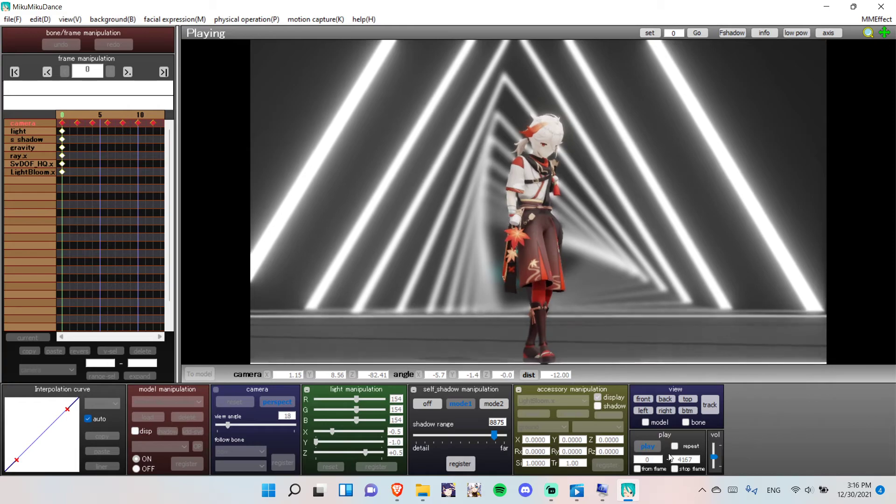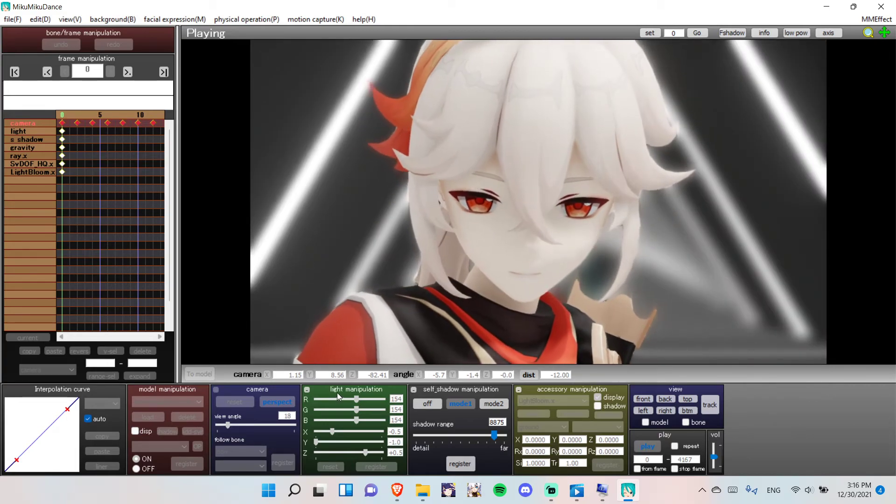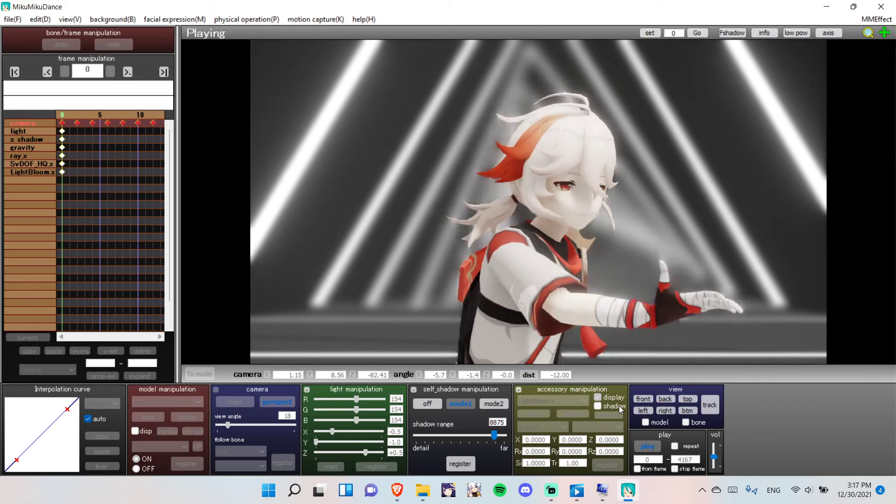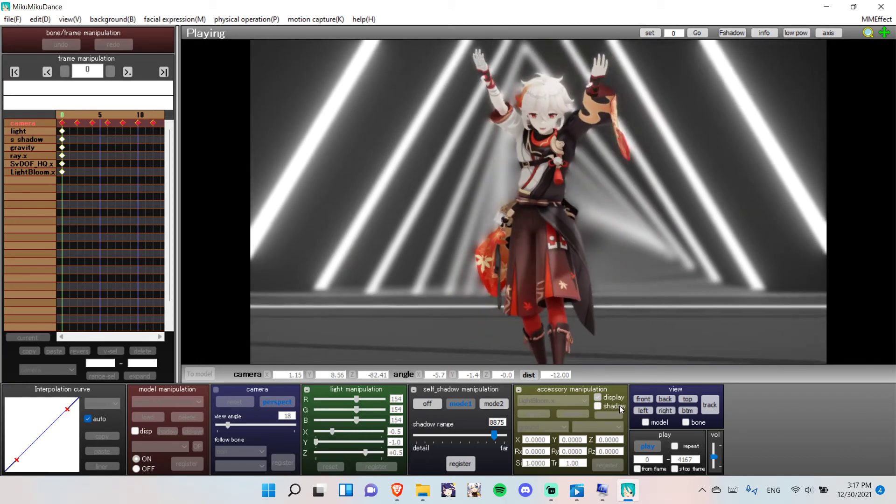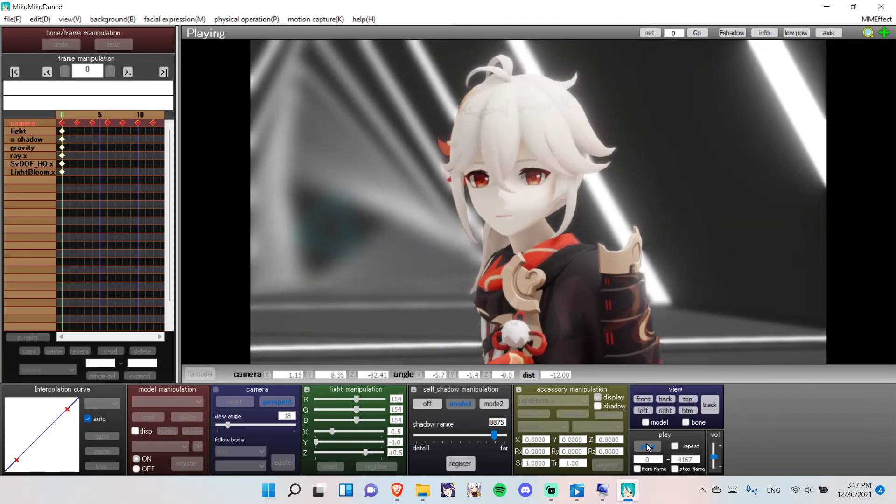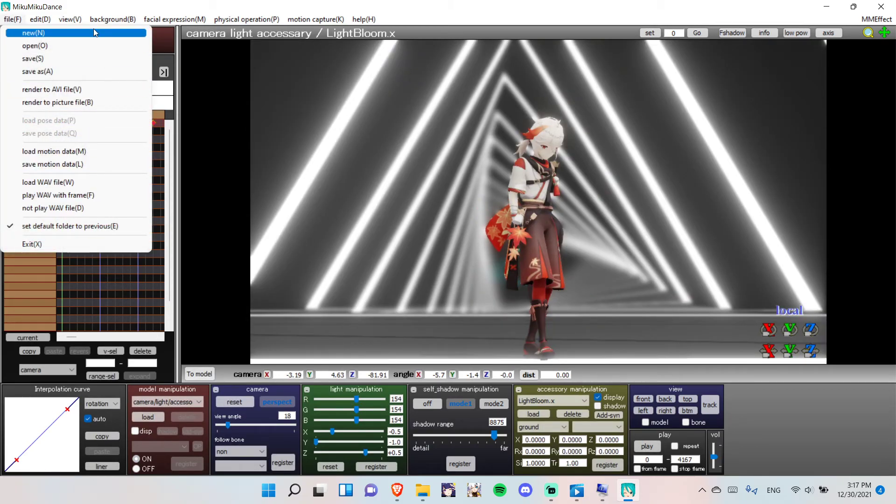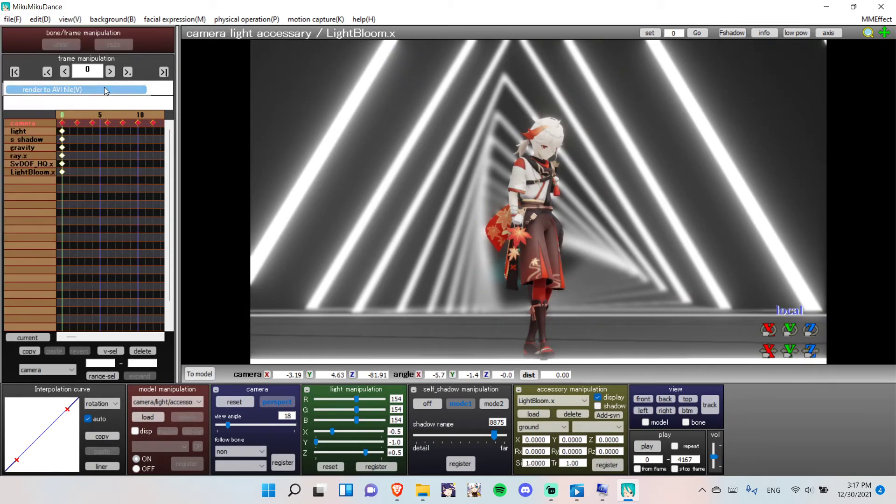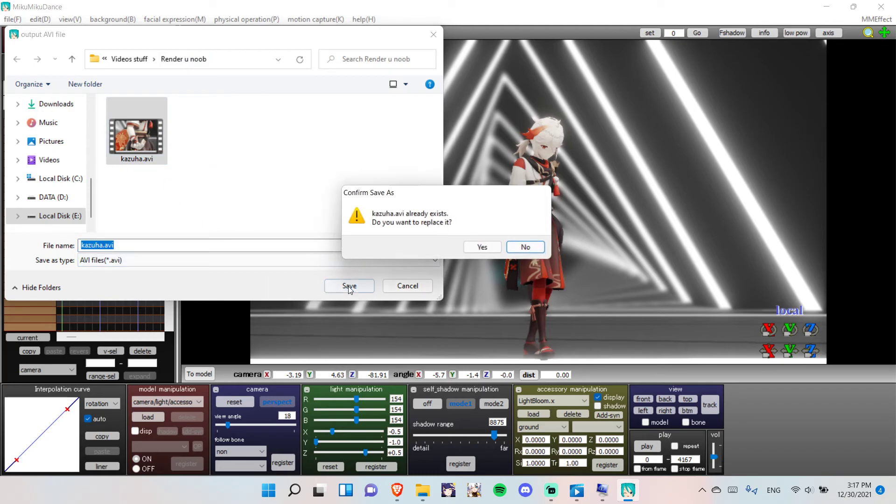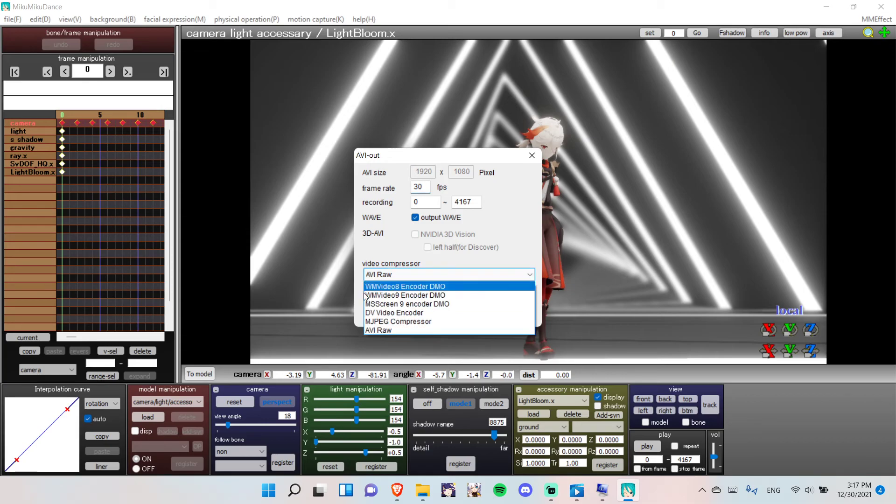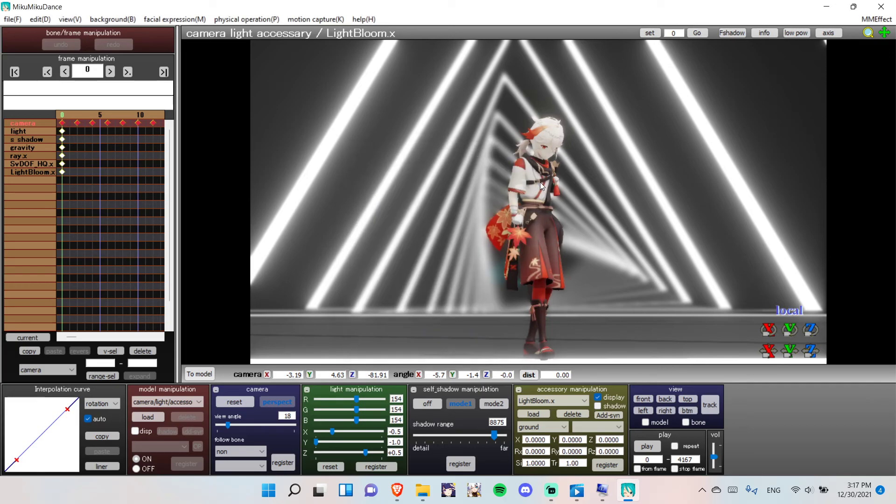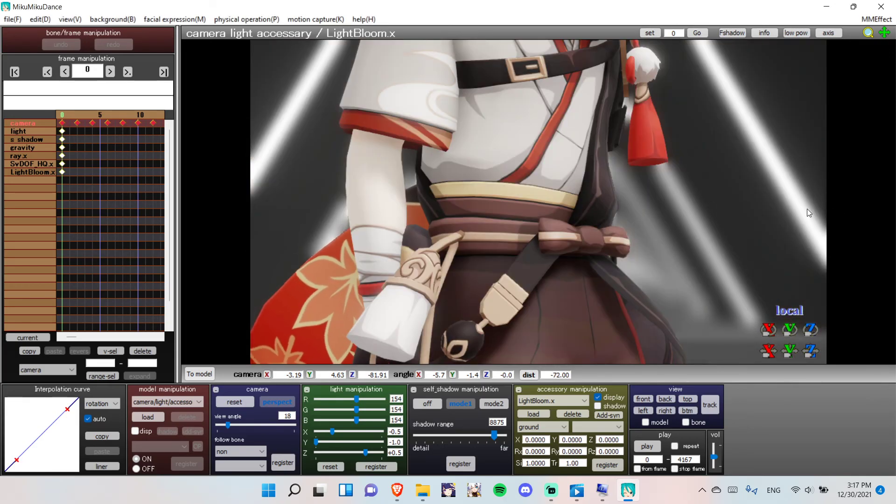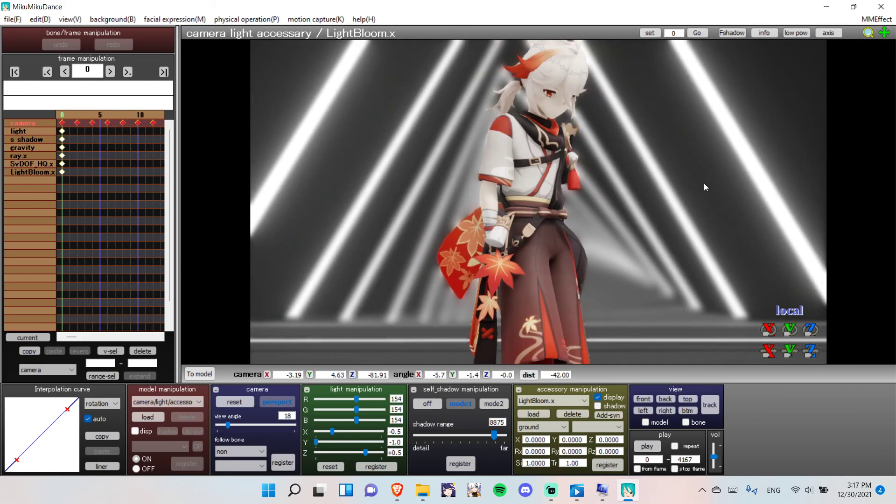Now, for rendering, you're going to go to Render to AVI file. So, that, then, just name it. Name this. Select a frame rate. And, go to video compressor. For the best quality, you want to use AVI raw. But, if you want just a normal quality, you want to use Mjpeg. But, personally, I would recommend AVI raw. But, rendering a video will take a lot of space. So, you want to keep that in mind.